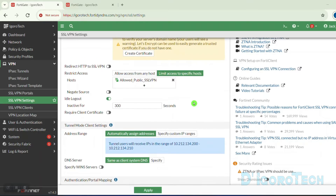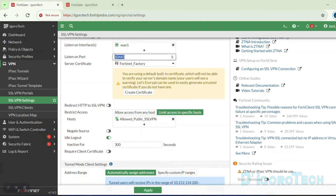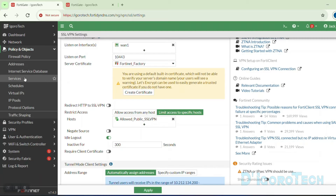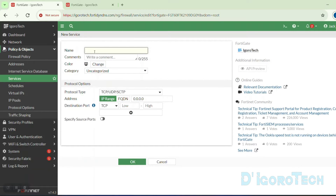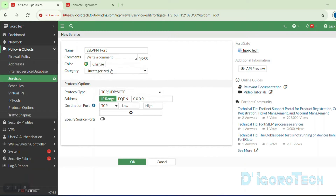Click Apply to save the changes. The next step is to create a service port using the port number configured for SSL VPN. Go to Policy and Objects, then Services. By default, there's no service configured for this port, so we need to create a new one. Click Create New. We can give it a name of 'SSL VPN port' to keep it simple. Comment is optional. We can also change the icon color. If you are not sure about the category, leave it as uncategorized.